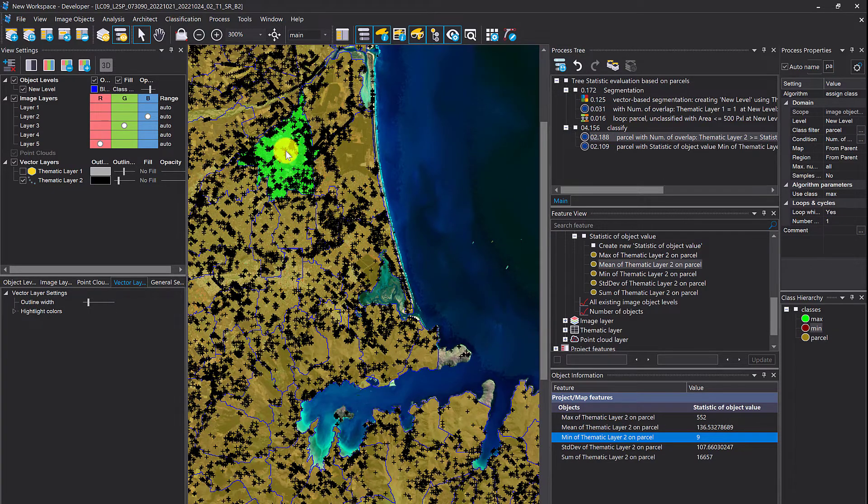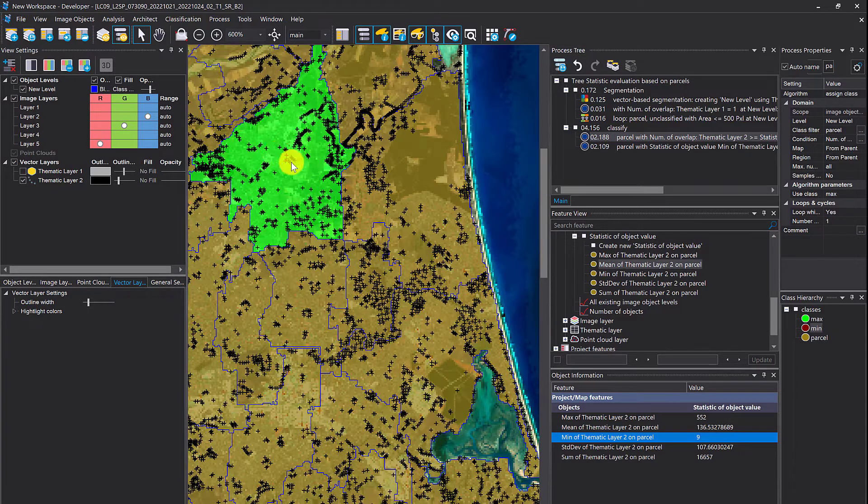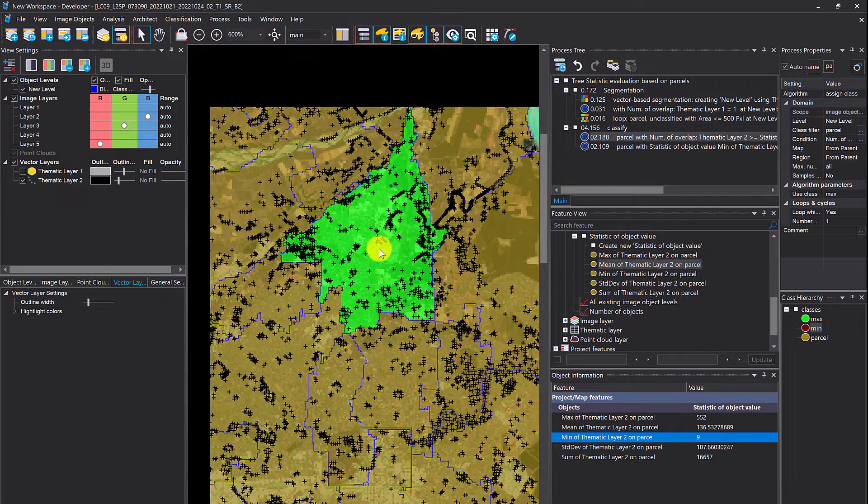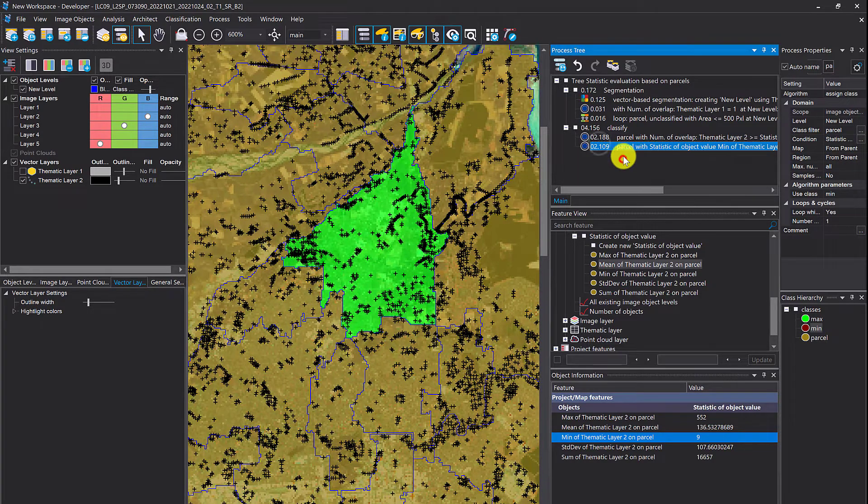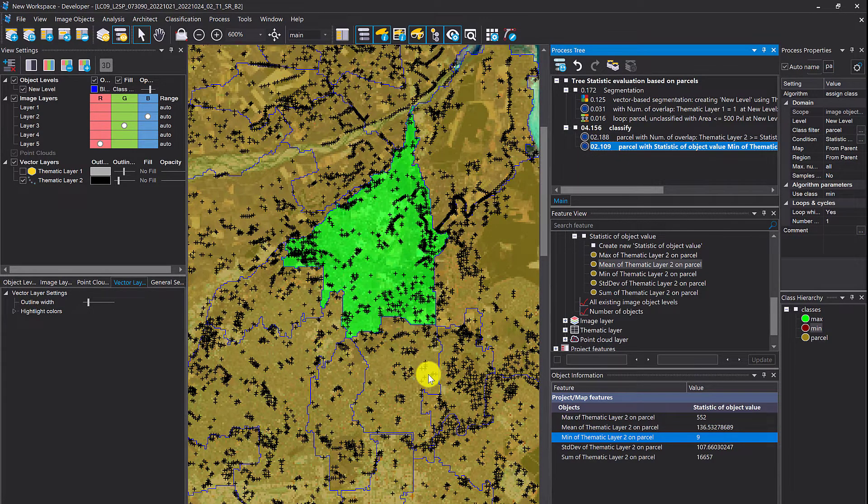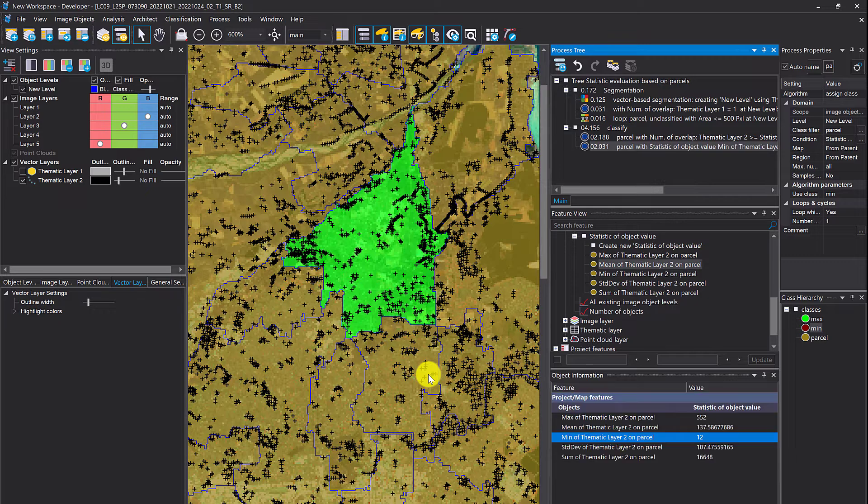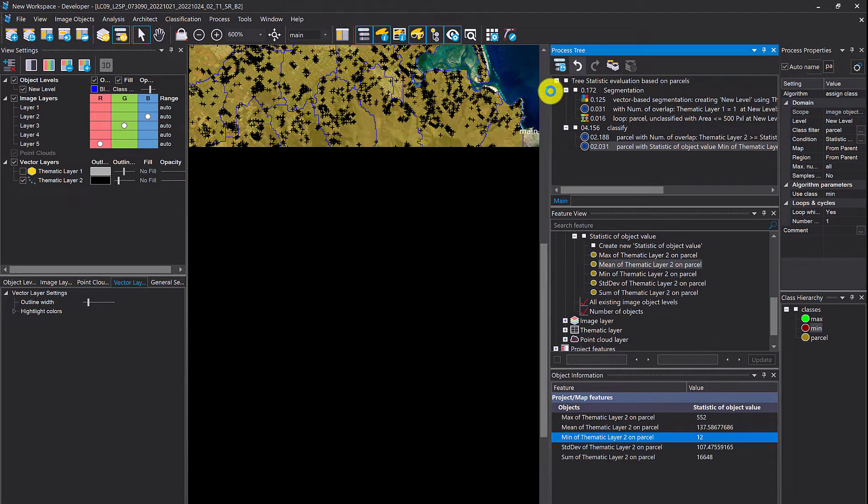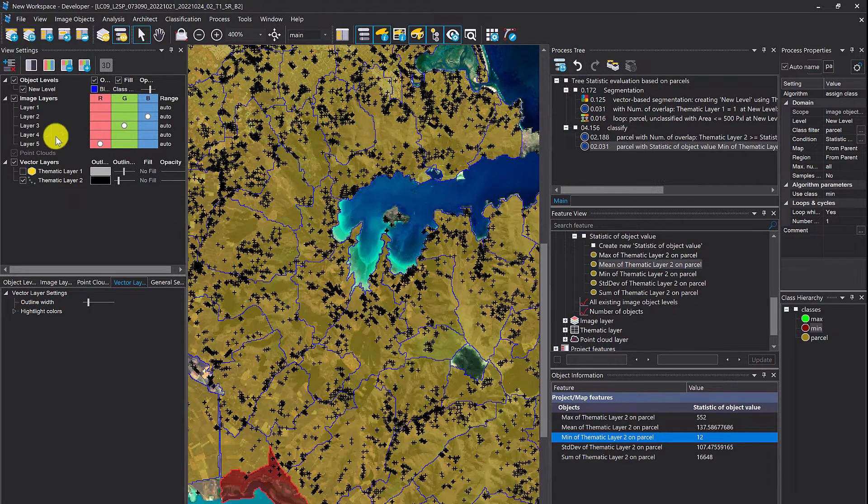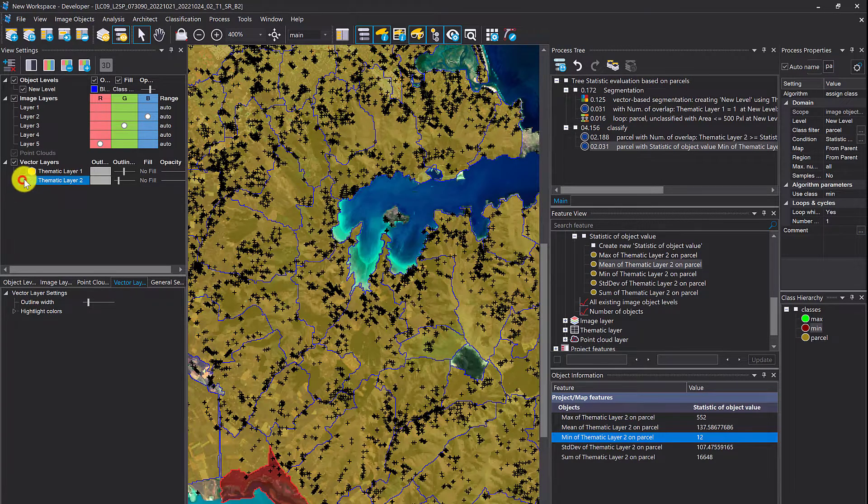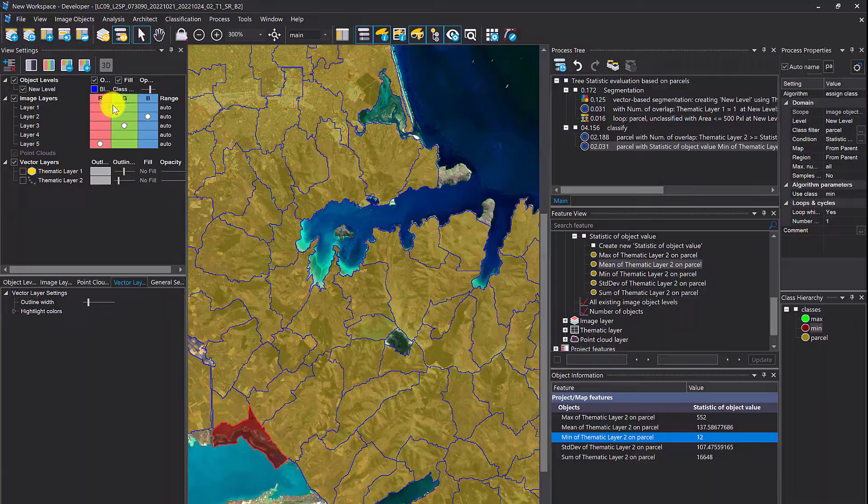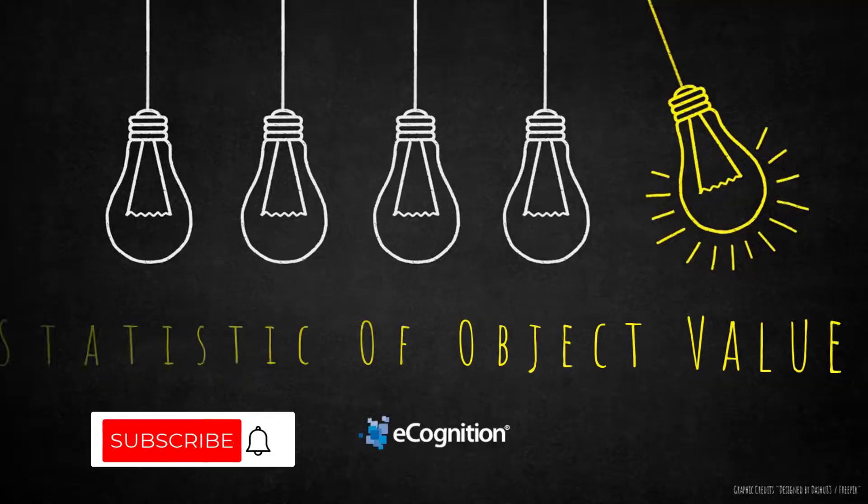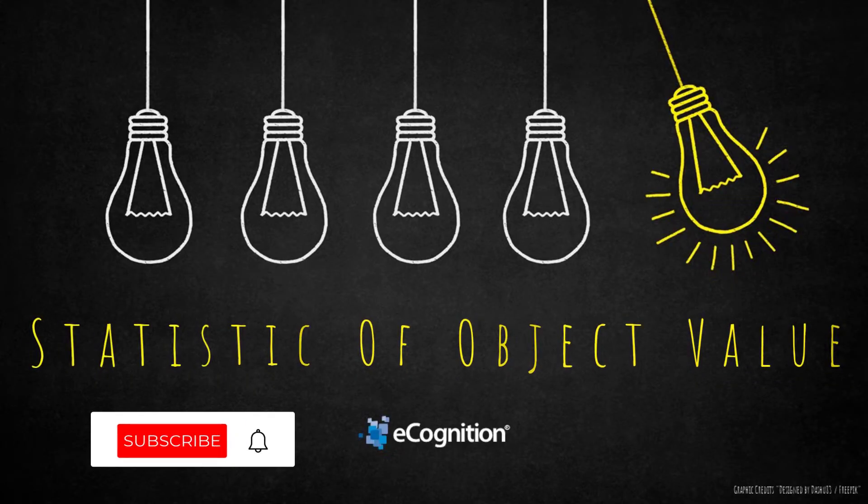Let's see for this one. It's green, so that's the object with the highest number of trees. Let's classify the minimum. Where is it? Down there.